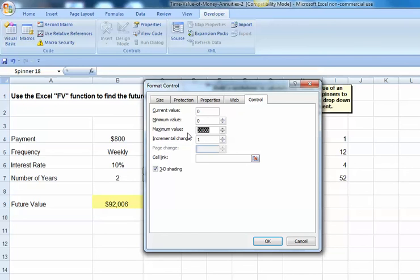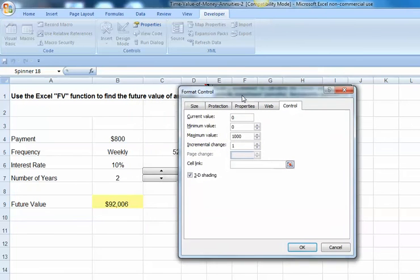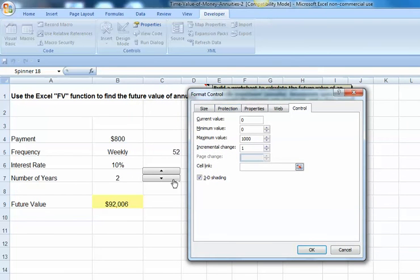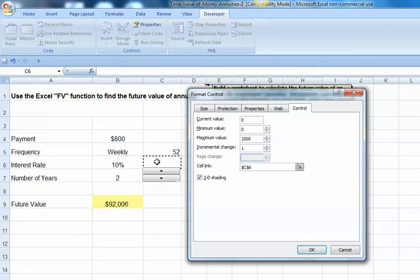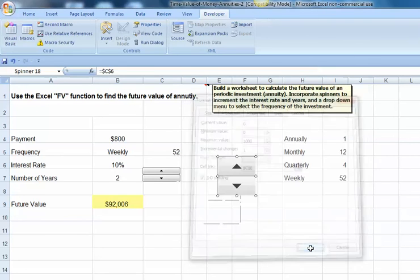Let's go ahead and put a maximum value of, say, 1,000. And instead of linking it directly to our interest rate cell, which would have been cell B6, instead, we're going to link it to the cell next to that, and we'll put C6.